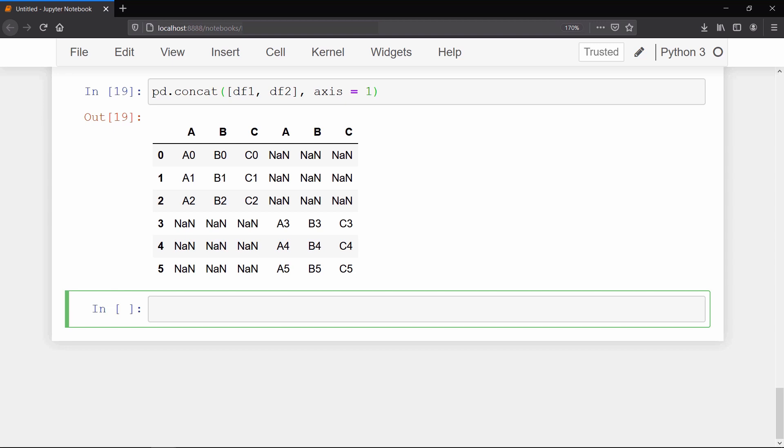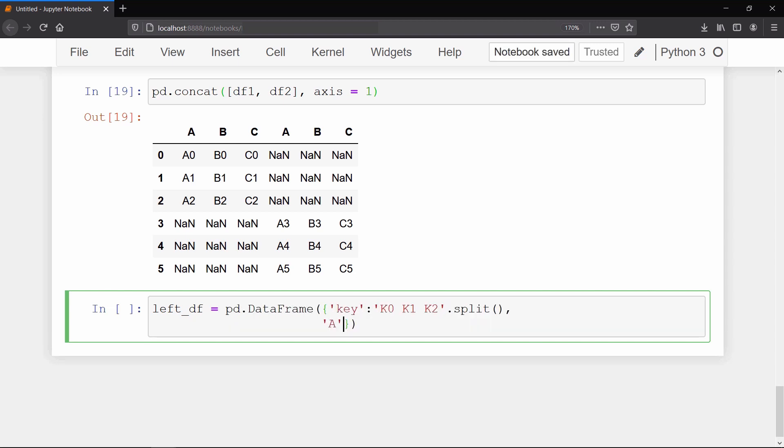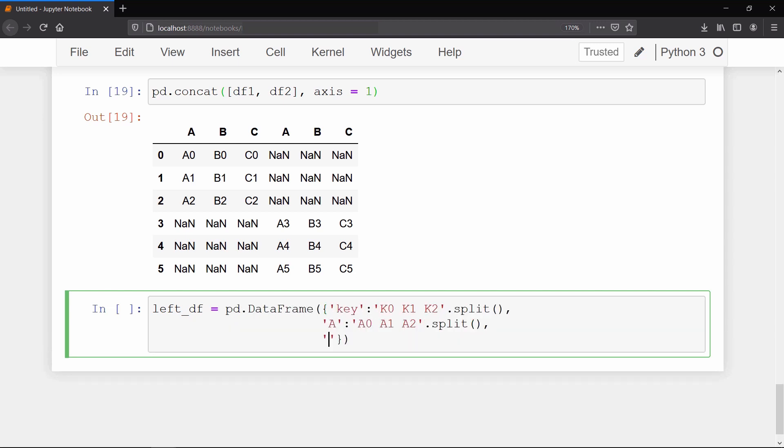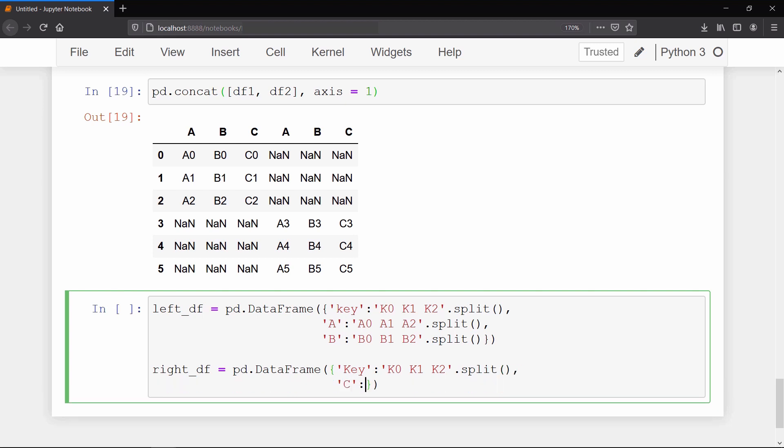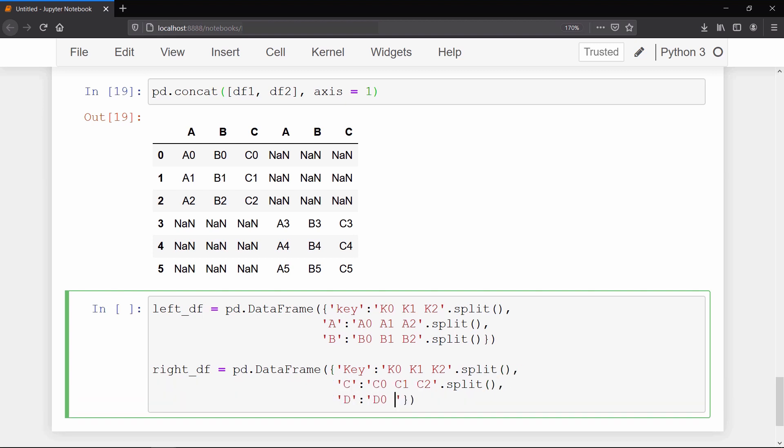Now we will learn how to merge data frames together. So we will create two data frames, but this time both the data frames will have one common column. And if you are familiar with SQL queries, then you might have an idea how we merge two tables based on a common column. But if you are not from an SQL background, don't worry, we will discuss it here.